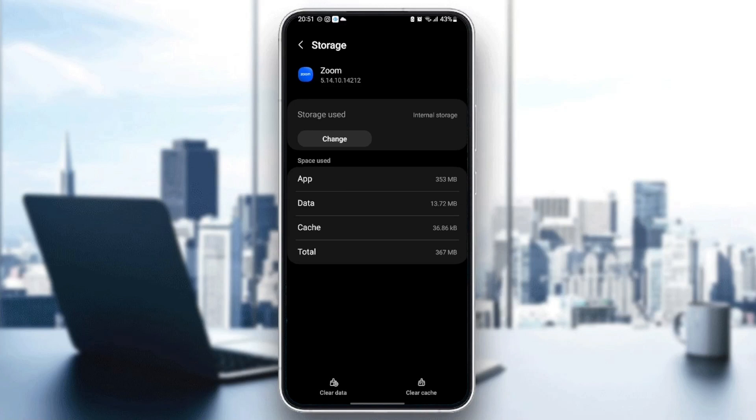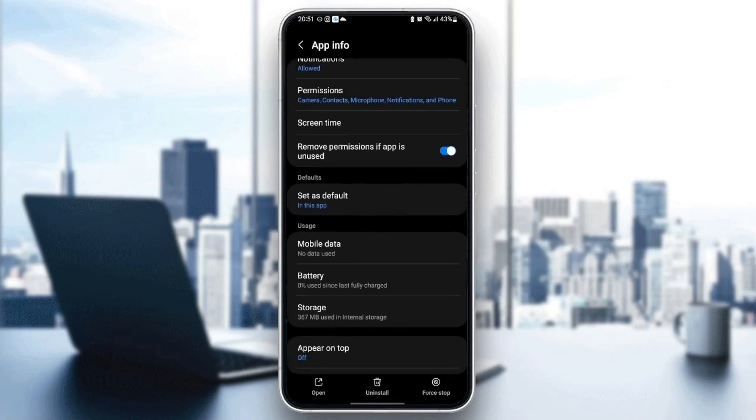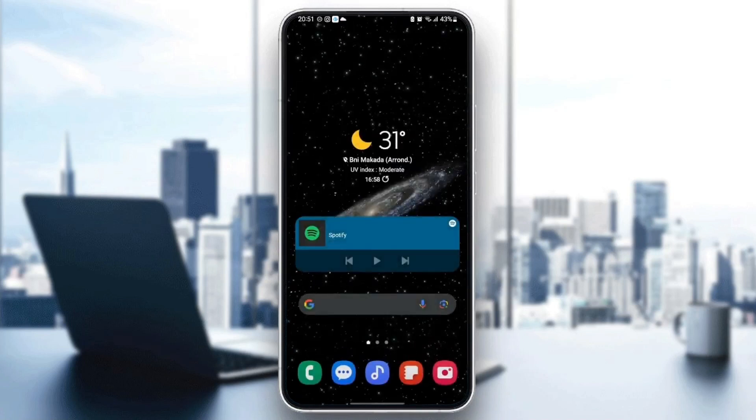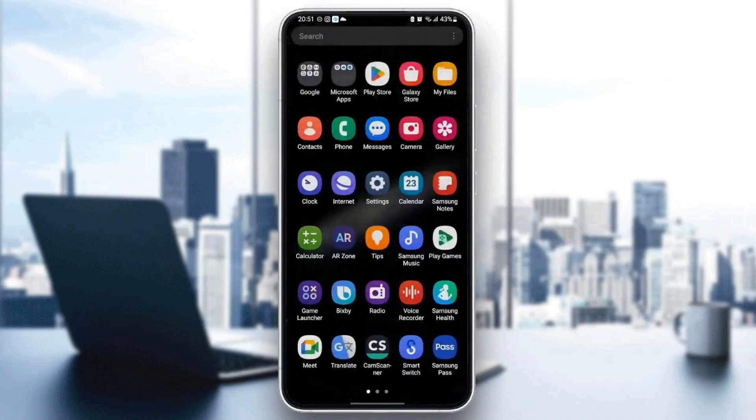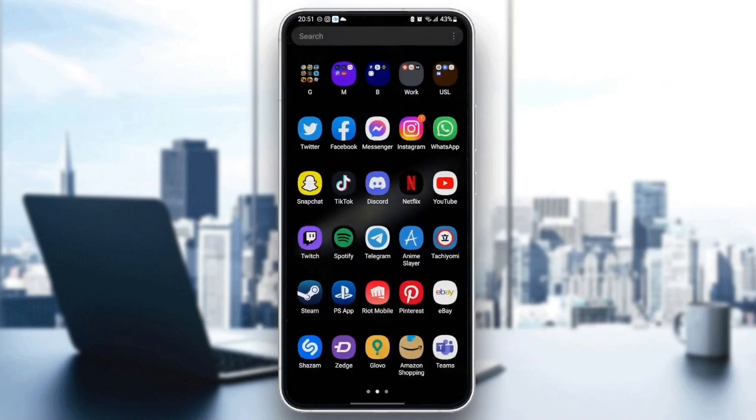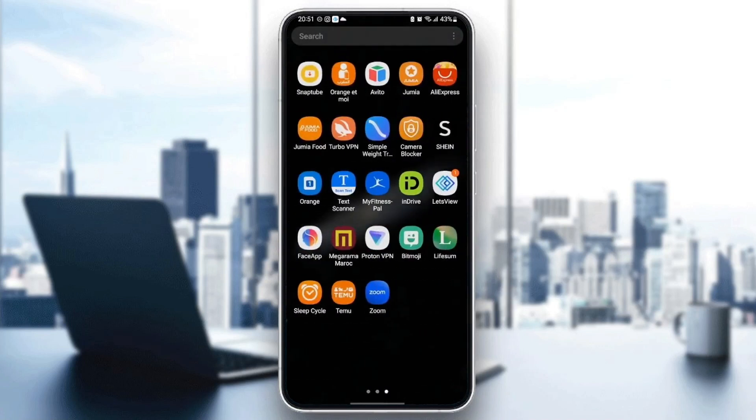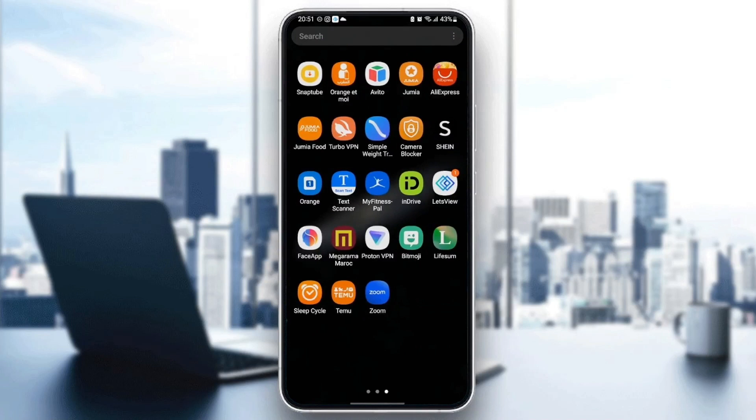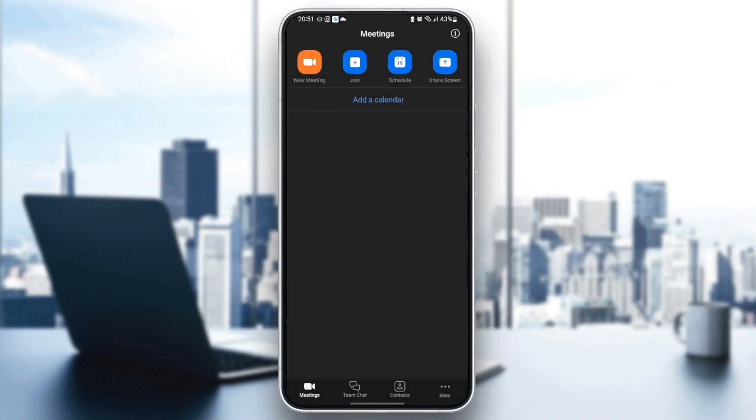In order to clear the cache, click on Clear cache. Once you've cleared the cache, quit the settings and go back to the Zoom application to see if your problem is fixed.